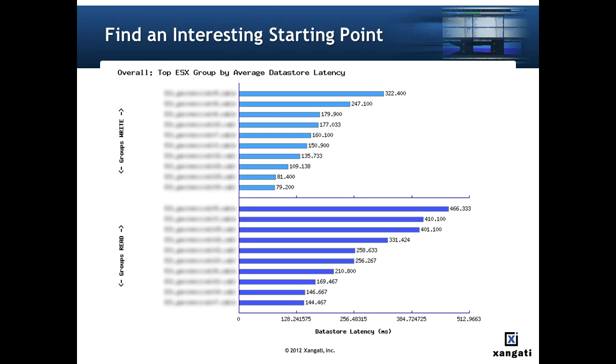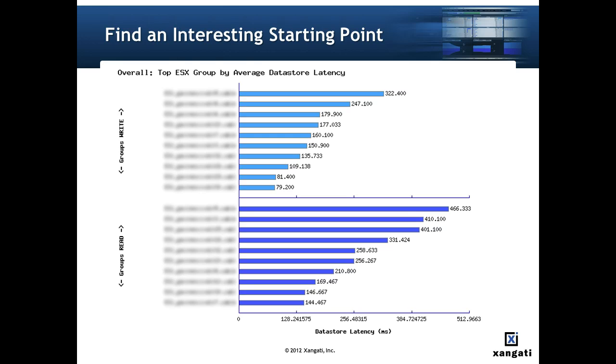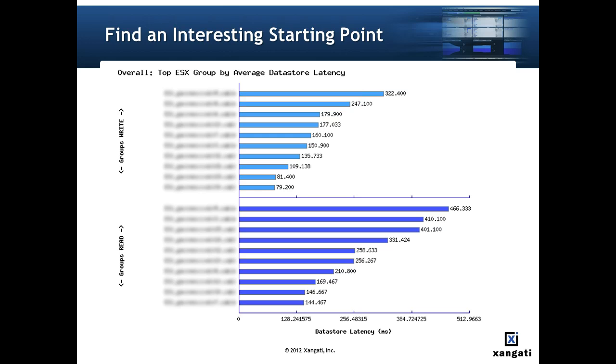Sure enough if we look at the average datastore latency from the overall report for this one hour time period we see excessive datastore latency across the ESX groups. In terms of severity these measurements of 400 plus milliseconds for read latency and 300 plus milliseconds for write latency certainly can cause performance issues.